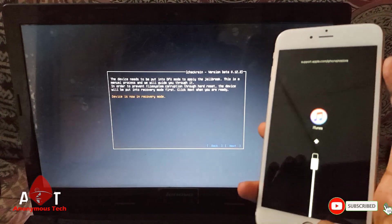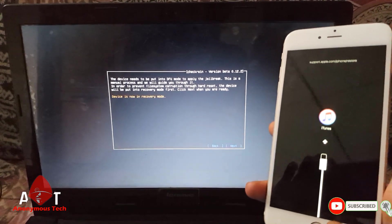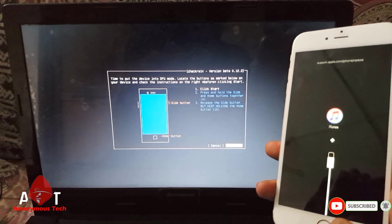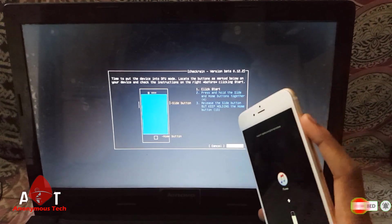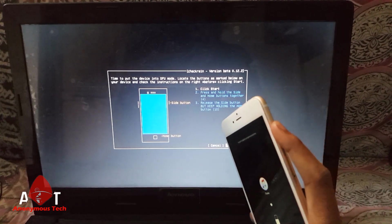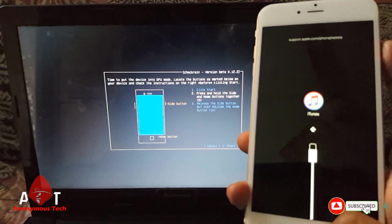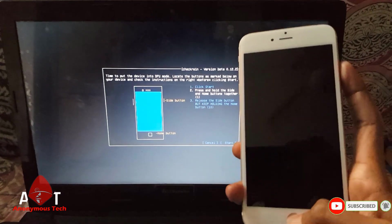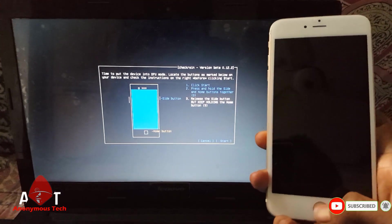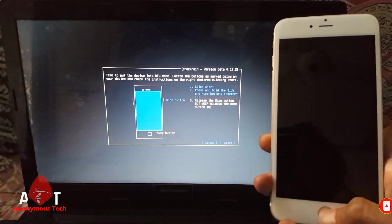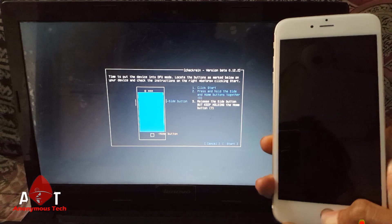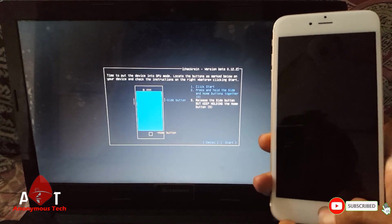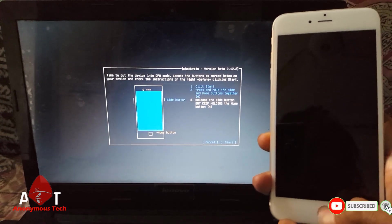There you can see. And then I will start the process. Continuously press the home button and power button, and then release the power button and continuously press the home button. And my jailbreak will start.